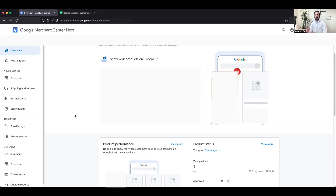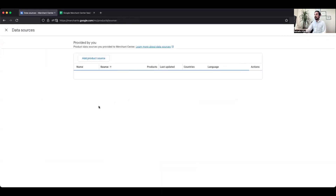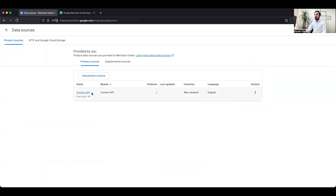If you want to set up a data feed or shopping feed, one common method is via a Shopify website. You can install the Google and YouTube app in the Shopify backend, set up your Google Analytics 4 platform there, and link your Google Merchant Center with that app. Once done, your products will automatically be integrated and synced via an API. Go to the top right of your screen, click on Data Sources, and under Product Sources you will see the Content API option for Shopify websites.